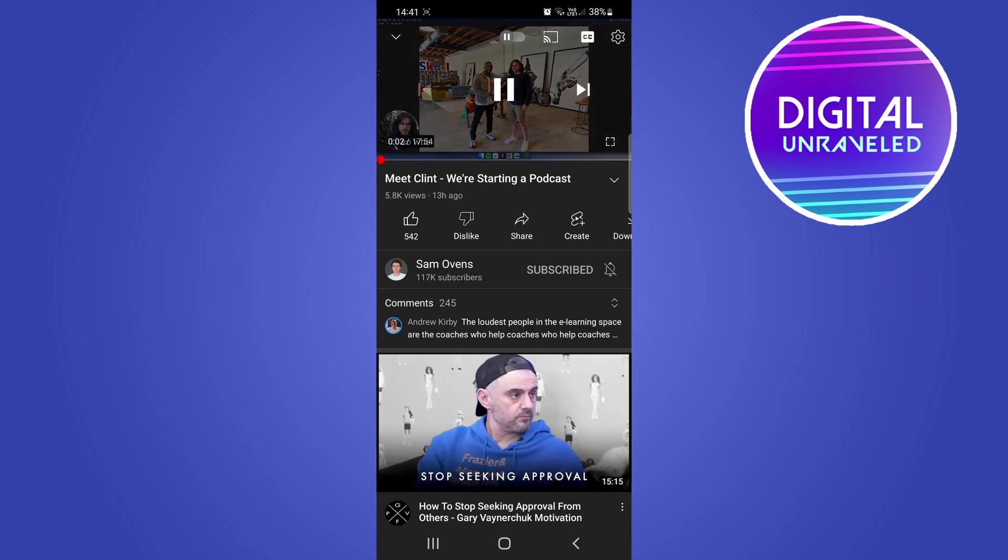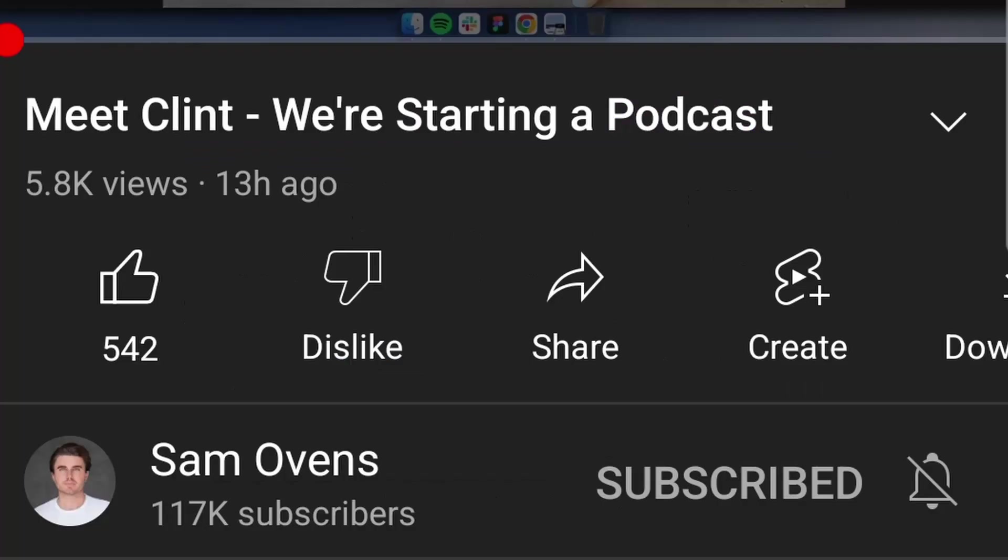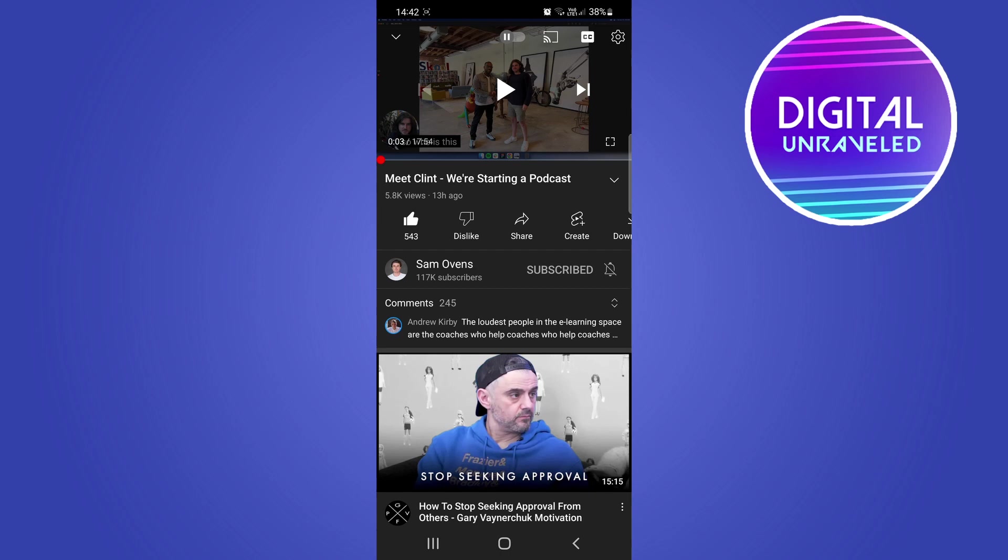Let me just pause the video. Now you can see the like button there. If I go ahead and tap on the like button, you'll notice that it now has that cool little animation.